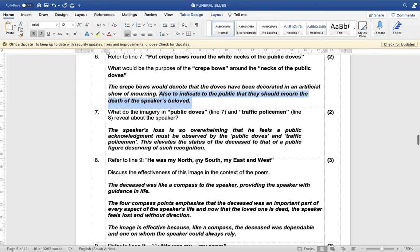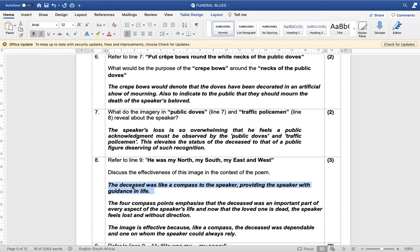'He was my North, my South, my East, my West' — discuss the effectiveness of this image in the context of the poem. Three marks, three points. First: the deceased was like a compass to the speaker, providing guidance in life. Second: the four compass points emphasize that the deceased was an important part of every aspect of his life — not just his North, but North, South, East and West — every direction.